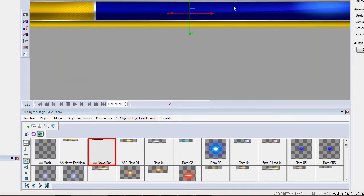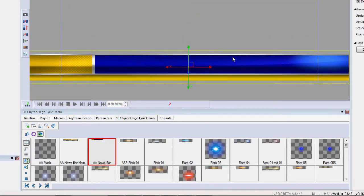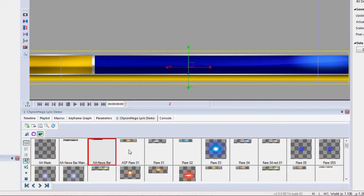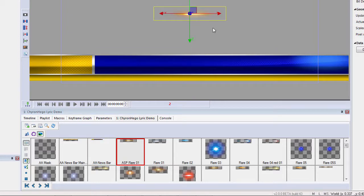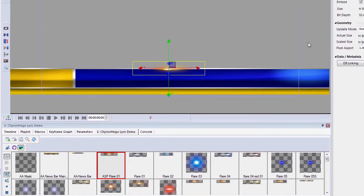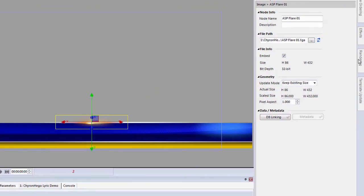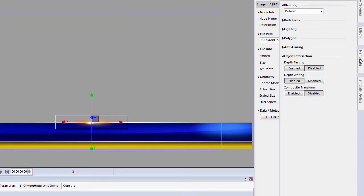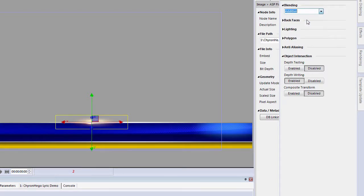Let's add a bar to the scene — I'm going to add this flare. Then we'll go to rendering and change the blending mode from default to additive.